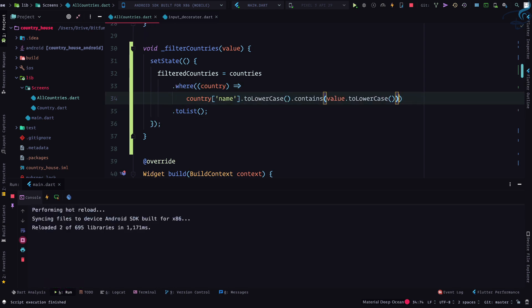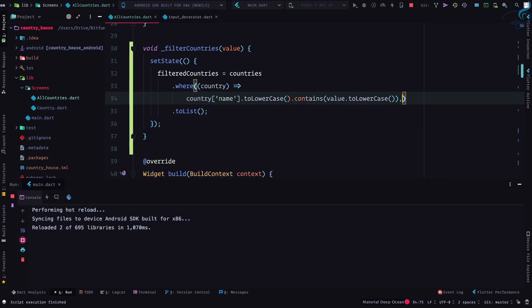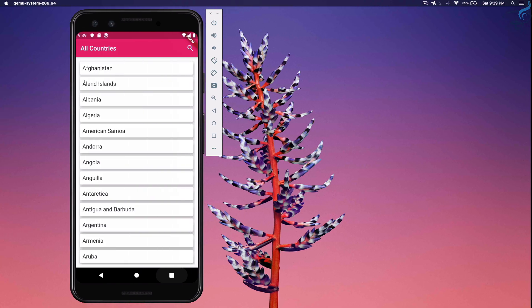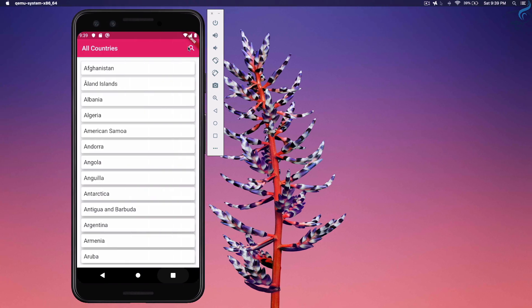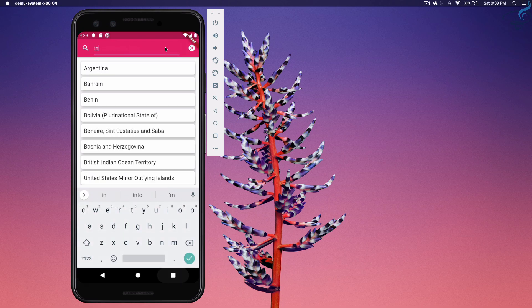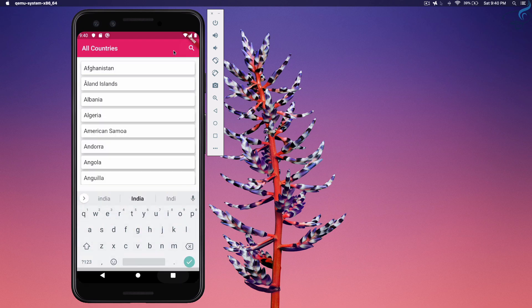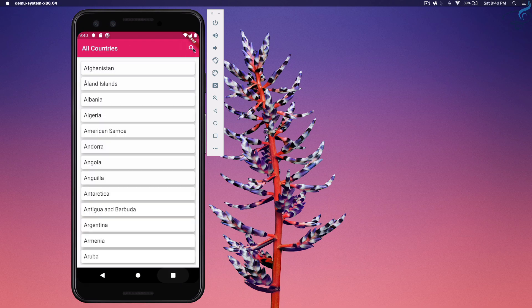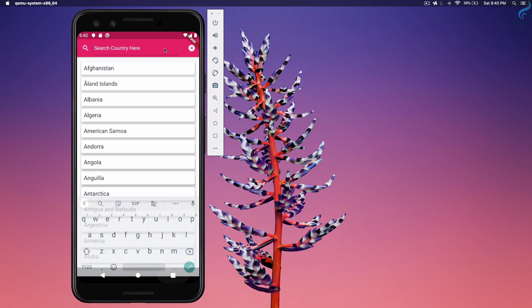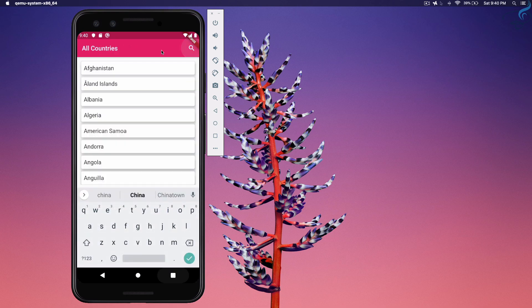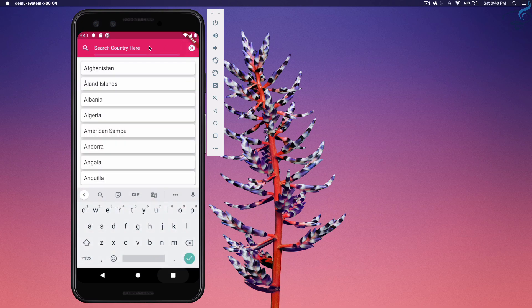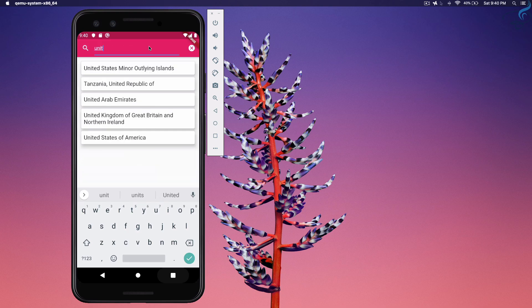So after doing this, I can simply say it will going to work. Why? Because if I search here, I can type India. Yeah, we have India. I can type China, China is there. I can type anything, and United States.